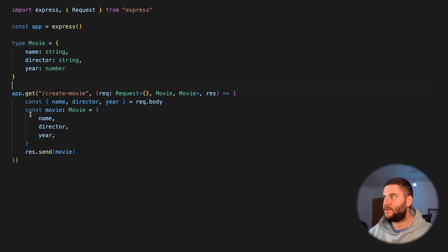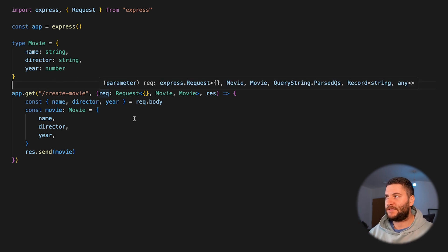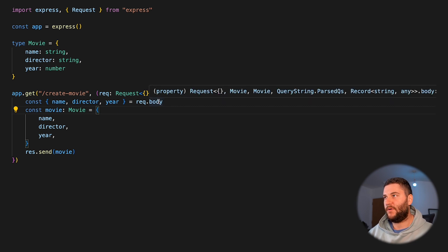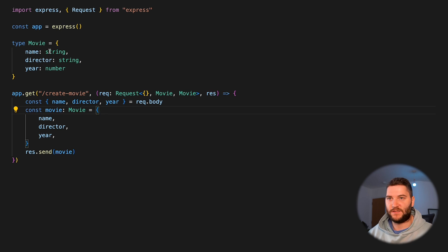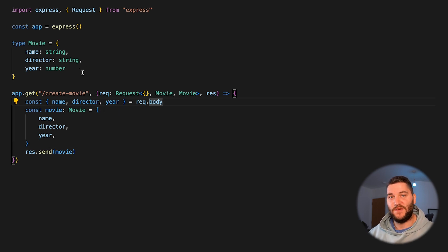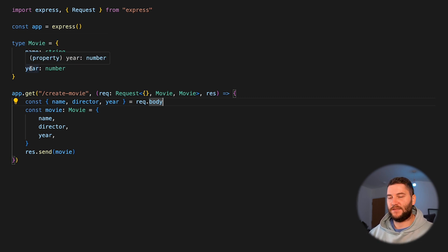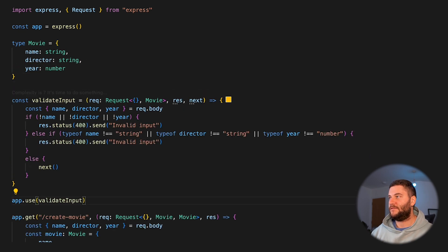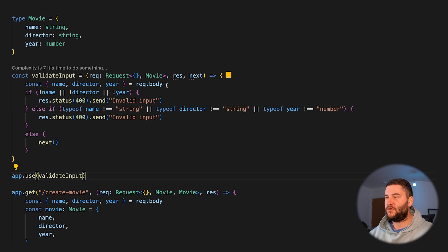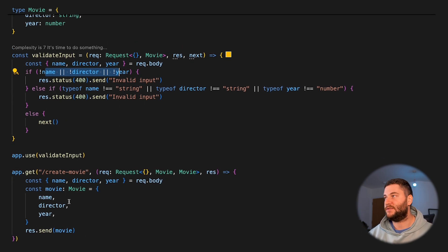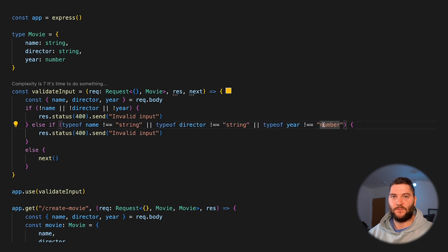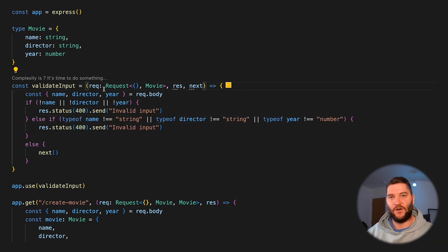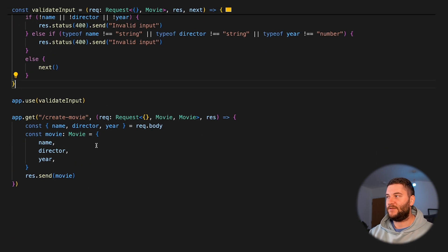For example, if we have a createMovie endpoint — an Express endpoint — the request body is typed as Movie, so each property will have the expected type. We can define a movie and add it wherever we want. This won't throw any errors, but it doesn't mean the user will actually send the correct types. The user might not send all the details, or might send the year as a string. With a simple validateInput middleware, we get all properties from the request body, check if they're defined, throw an error if not, and check the types of each property. I've made a video on user input validation — you should check it out.